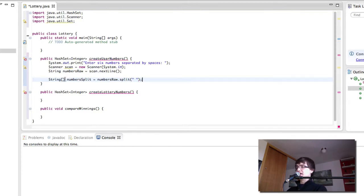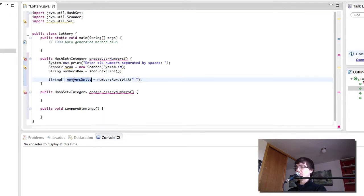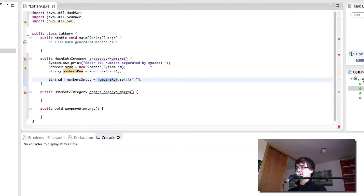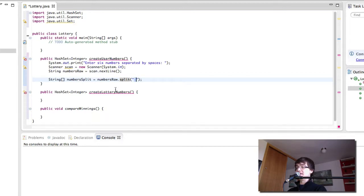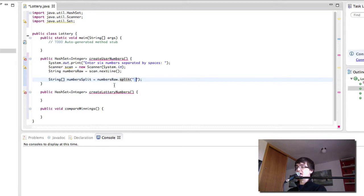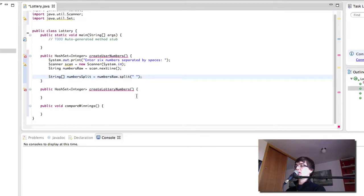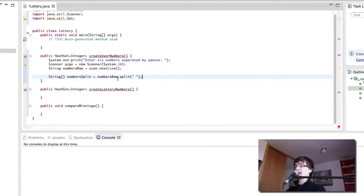So we're creating a string array which is going to hold a number of strings. We'll call it numbers split. And this is going to be equal to numbers raw, which is going to be the six numbers separated by spaces. And we're going to split it on the space. So what this is going to give us is six individual numbers where each number is determined by whether there was a space in between it and the next number essentially. So it's basically going to split the string into six in the spaces. So this is how we get the array of strings.